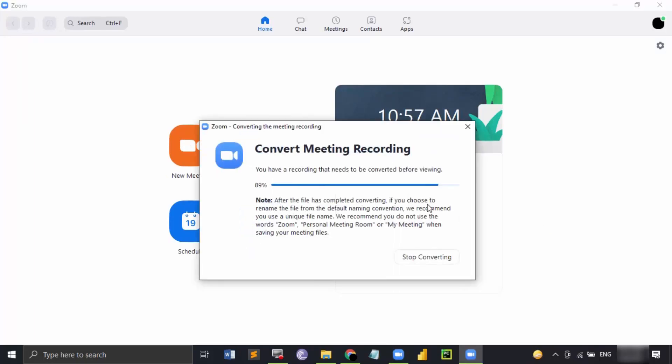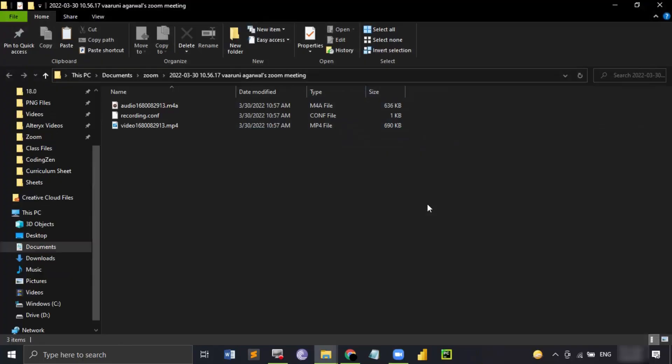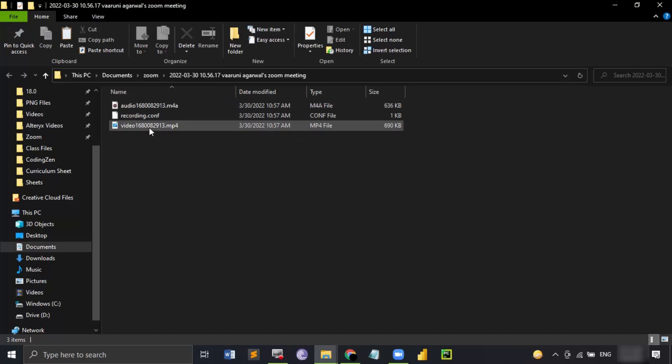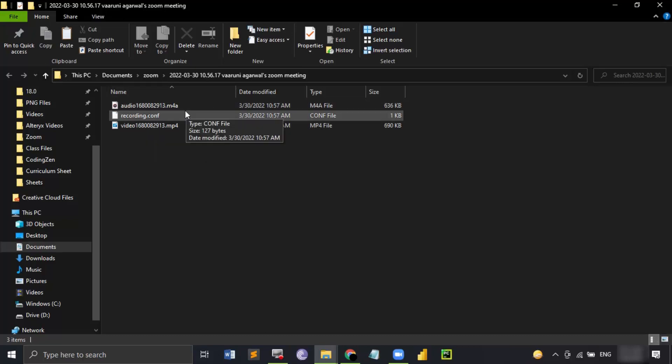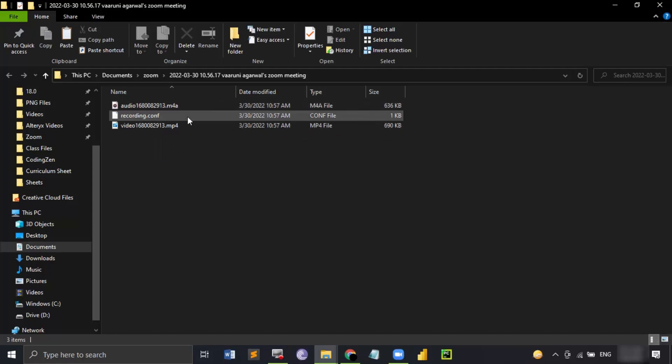This is how the conversion is happening. The meeting recording is being converted and when you convert the meeting recording, these are the kinds of files that you will get. The MP4 file which stores the video, the audio file which stores the audio and the configuration file. If any chats happen during that time then all those chats are also recorded and are stored as a text file.